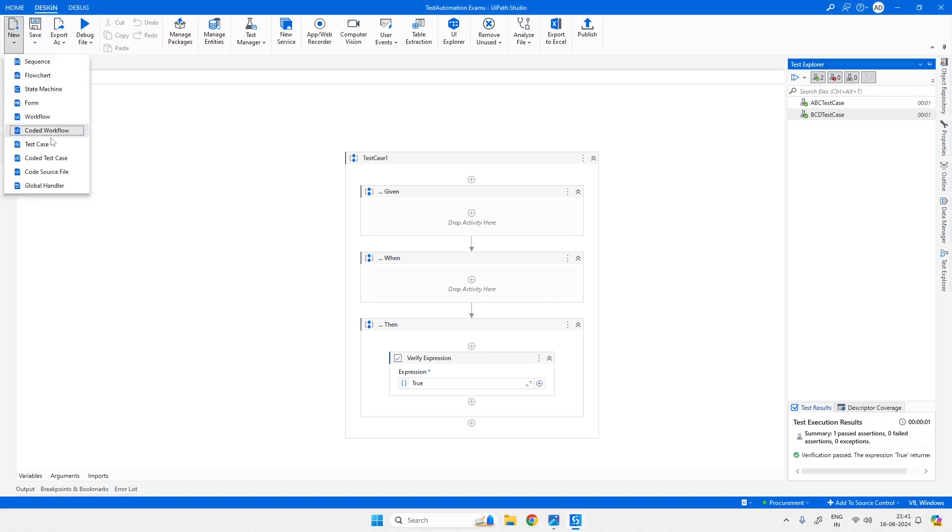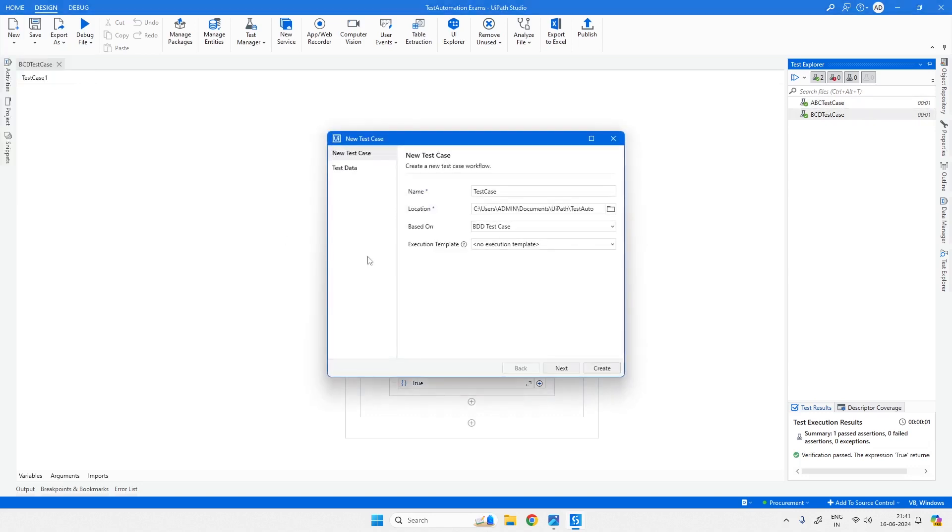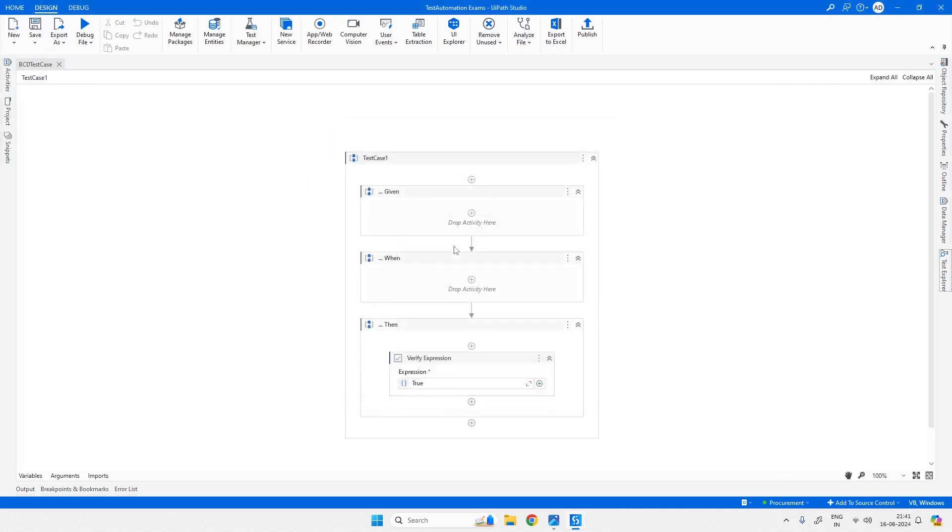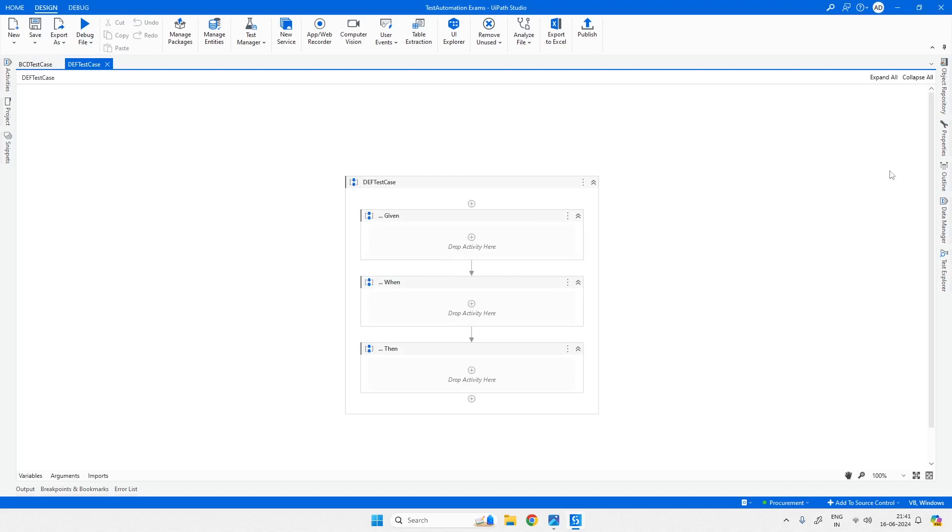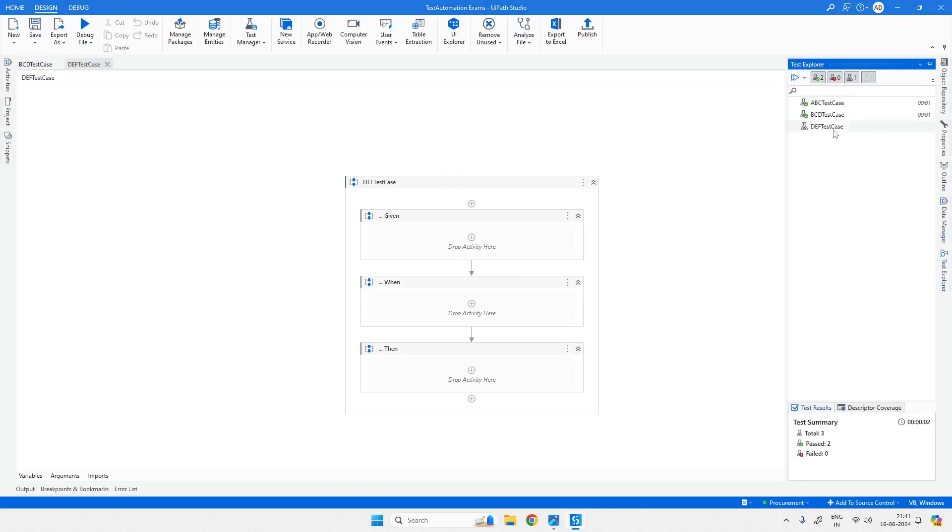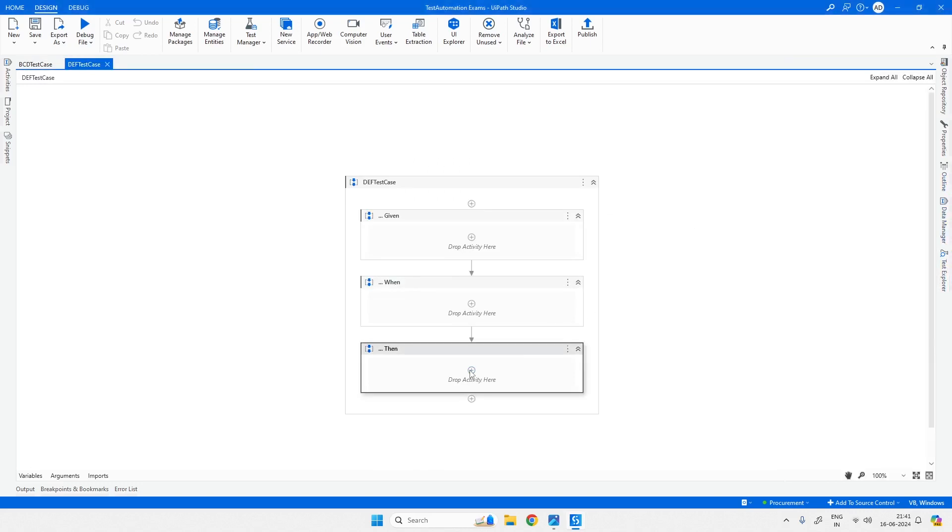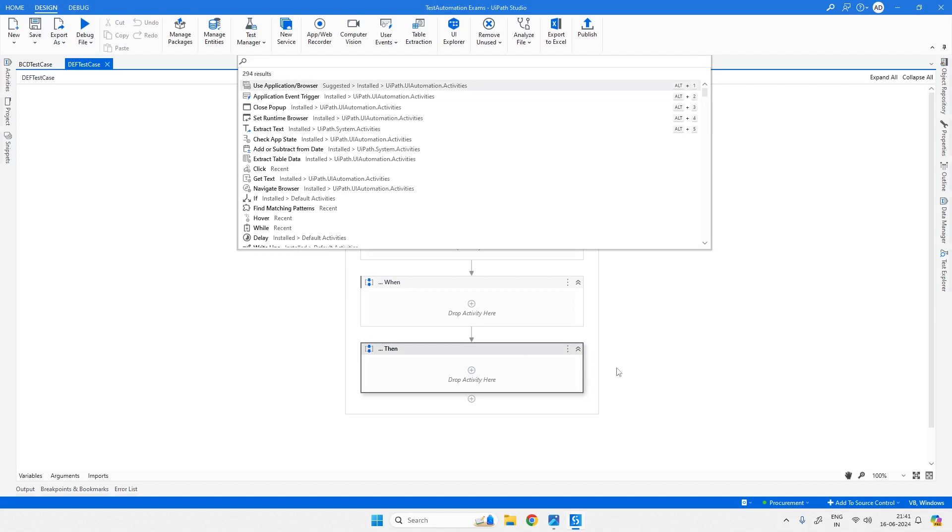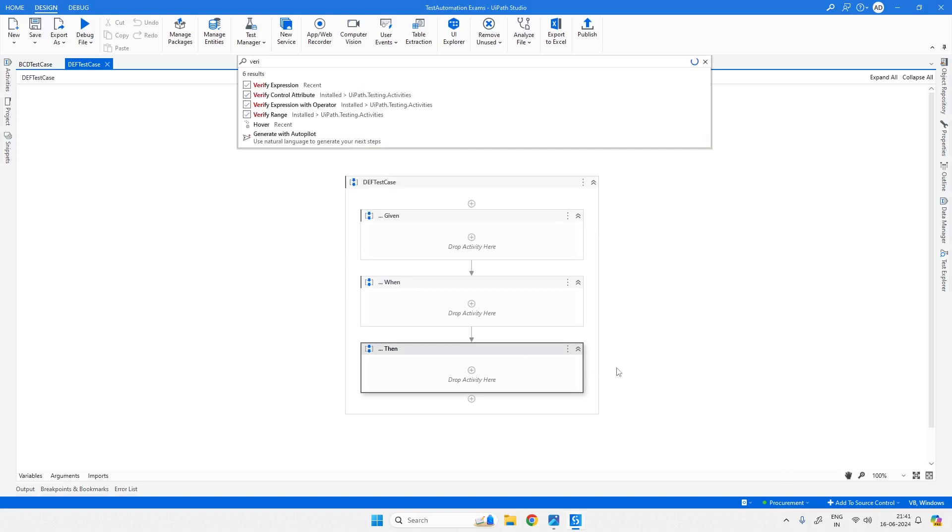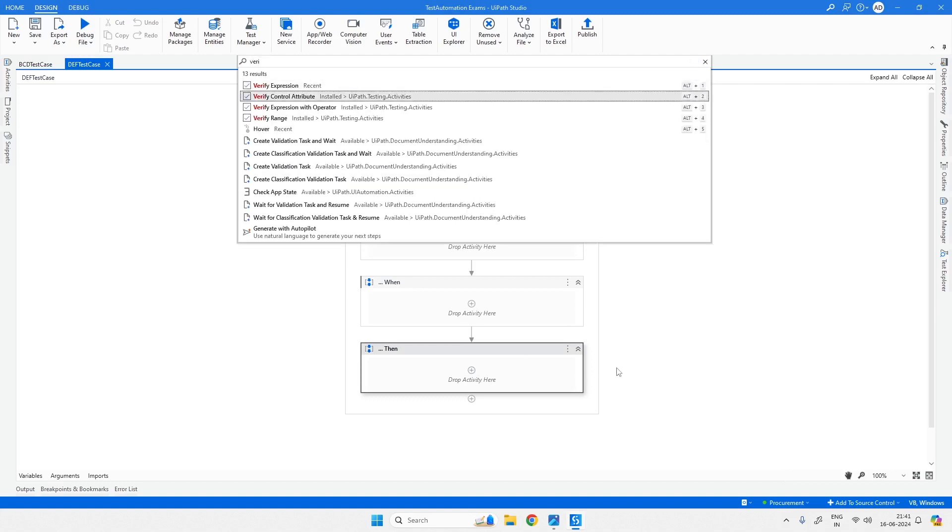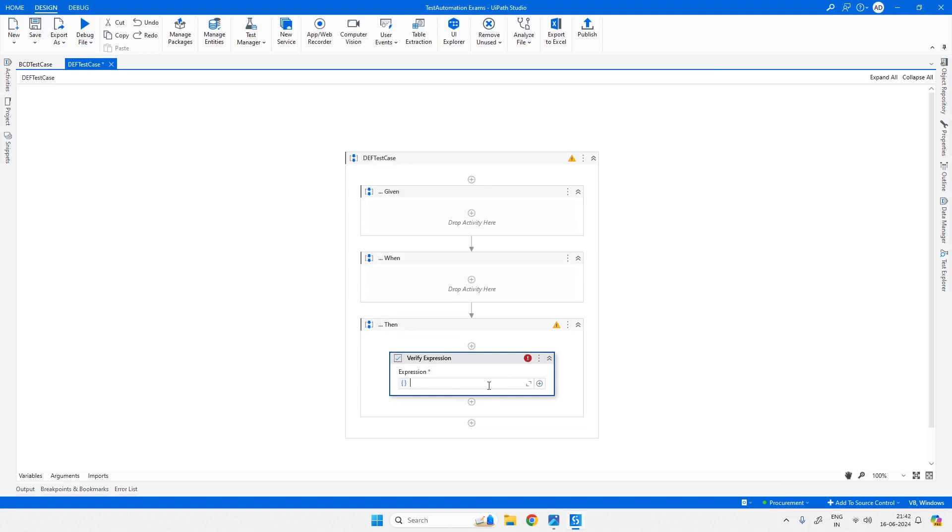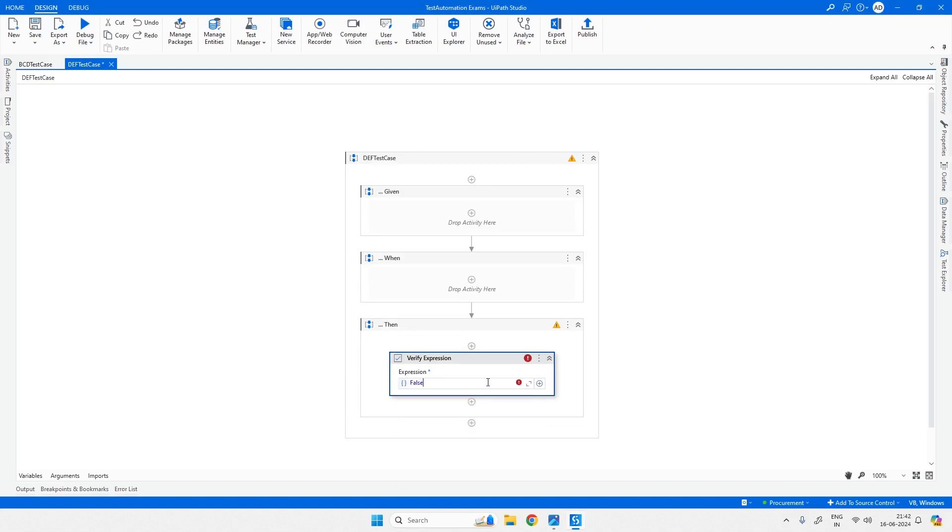What we will do is create a test case starting with DEF and see where it appears in the Test Explorer. It's at the last and it was not executed. We will use verify expression and put it as false.